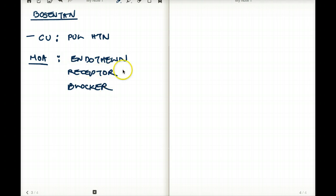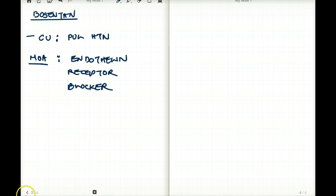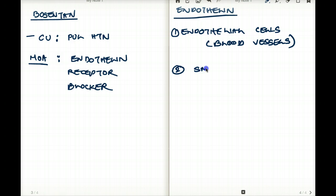What exactly is endothelin? Endothelin is a substance which is produced by the endothelial cells of the blood vessels. This endothelin is also found in the smooth muscle of blood vessels.